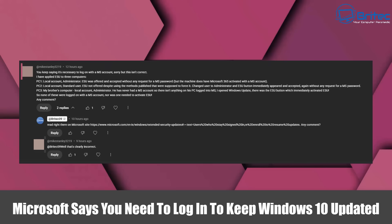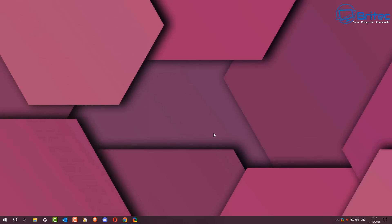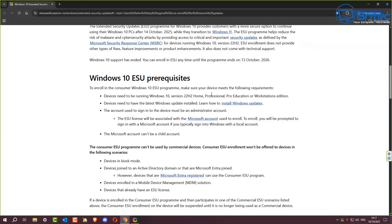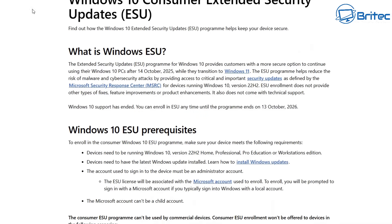Microsoft says you need to log in to keep your Windows 10 update. According to commenter Mike, he reckons that is not true, but I'm going to show you what Microsoft is saying on the European page of their website and also the American page. Mike keeps saying I'm incorrect, but I'm just going by what Microsoft say.